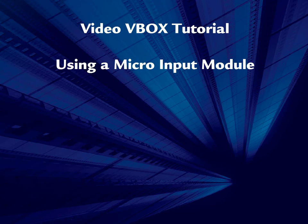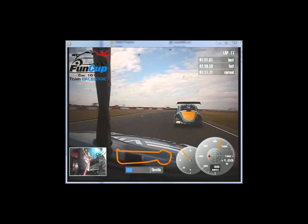Using a micro-input module with the Video V-Box. In this tutorial, we will demonstrate how to create a scene that allows us to display RPM and throttle angle using a micro-input module.